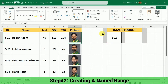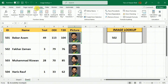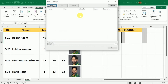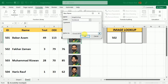My second step in creating an image lookup system will be to create a named range. For this purpose, I will go to Formulas, then under the Formulas tab, I will go to Name Manager, and here I will select New. In this dialog box, I can give any name to this named range — for example, I am going to name it "image lookup." And here in the Refers To field, I will give it a formula of INDEX and MATCH. So I will write: equal sign, INDEX, open bracket.